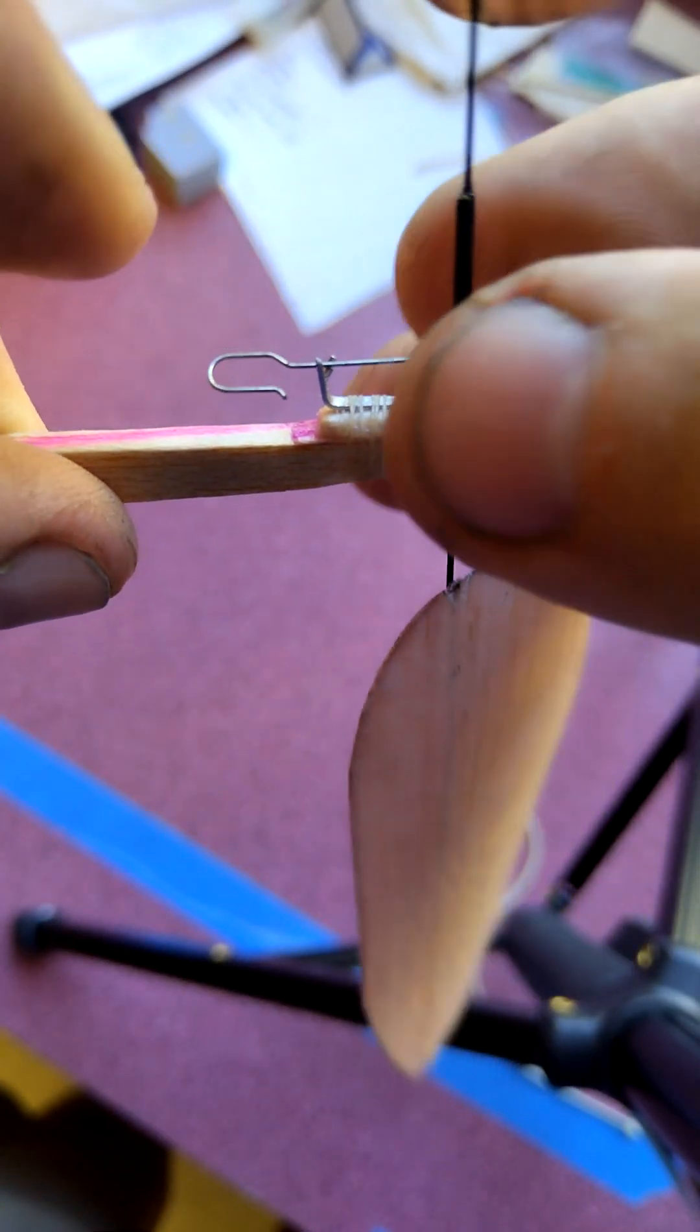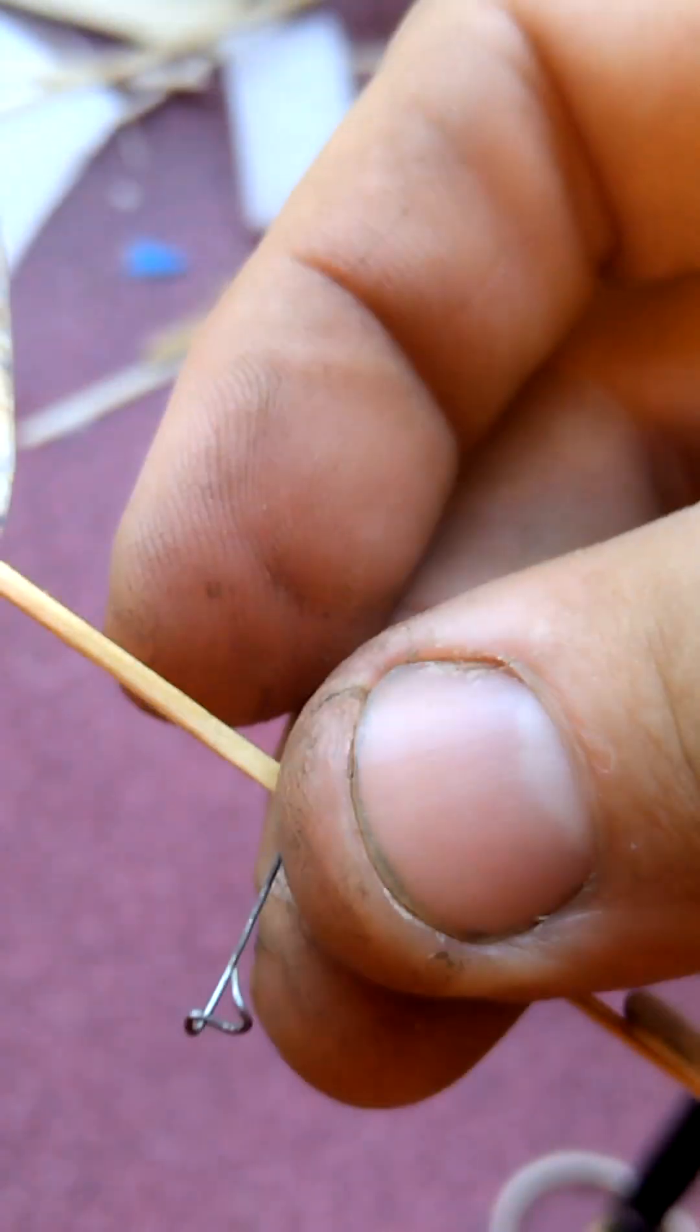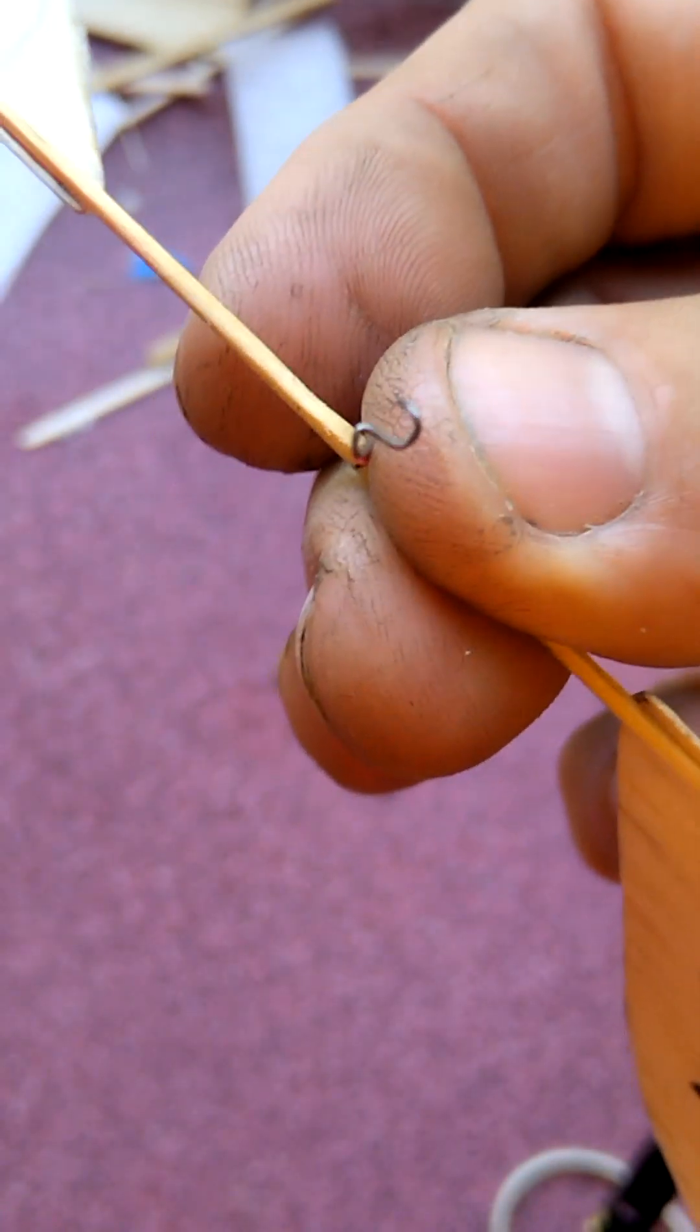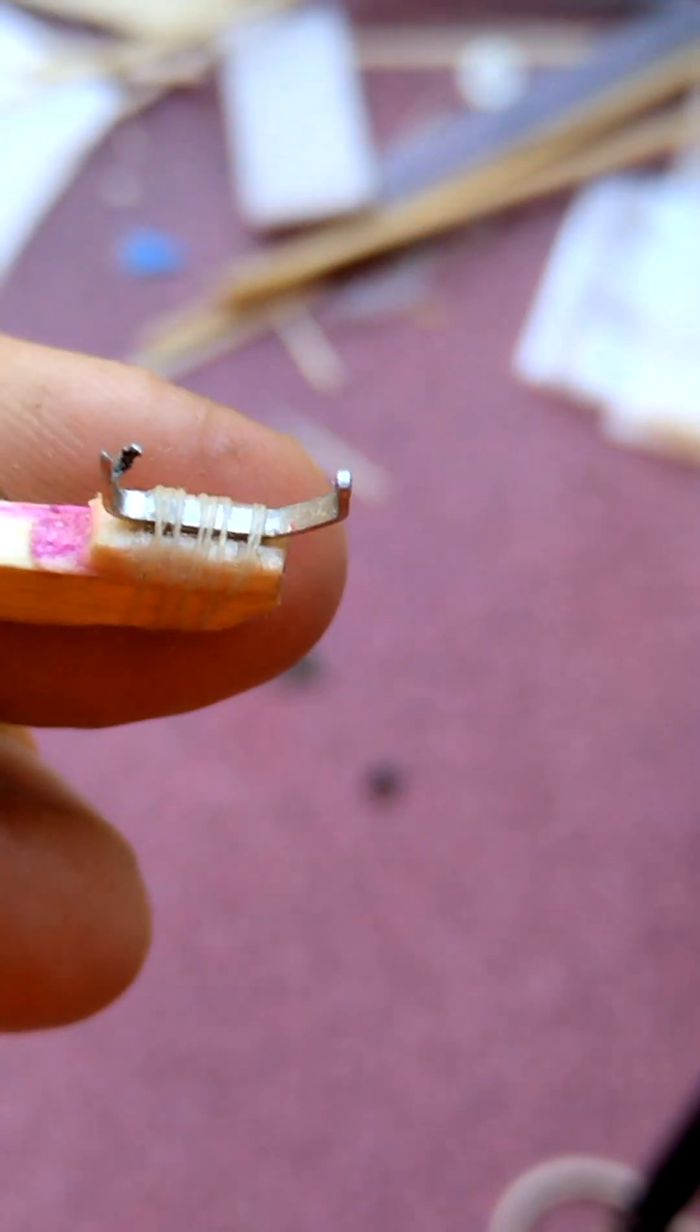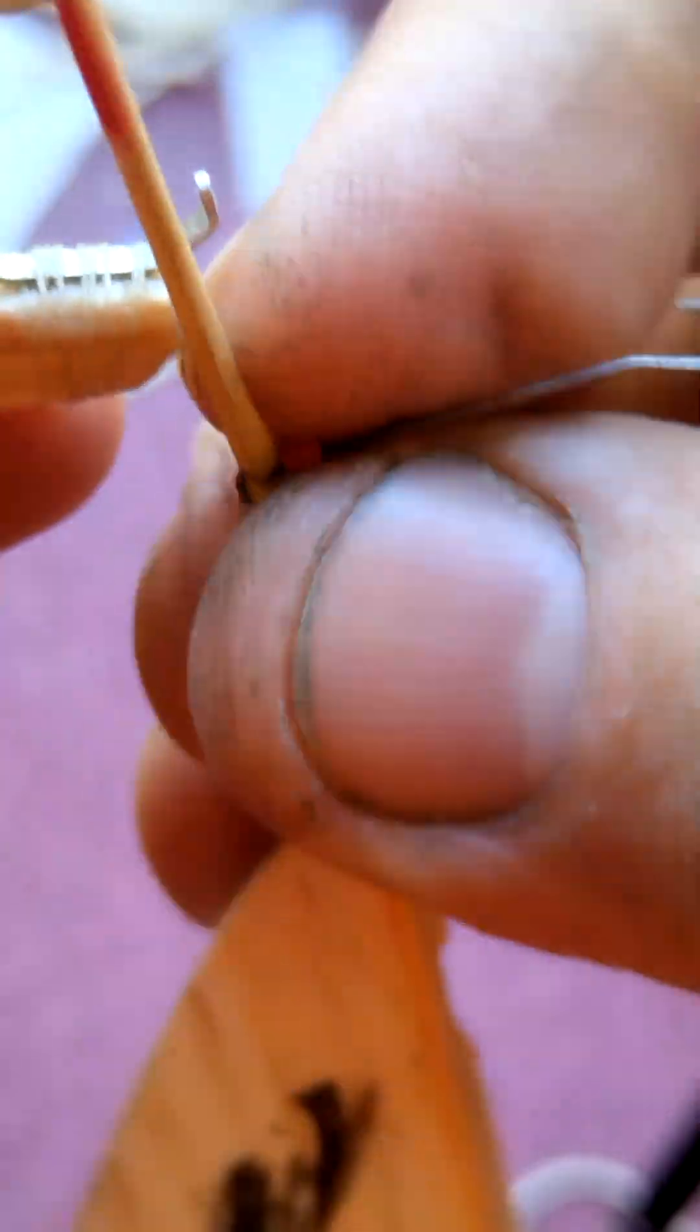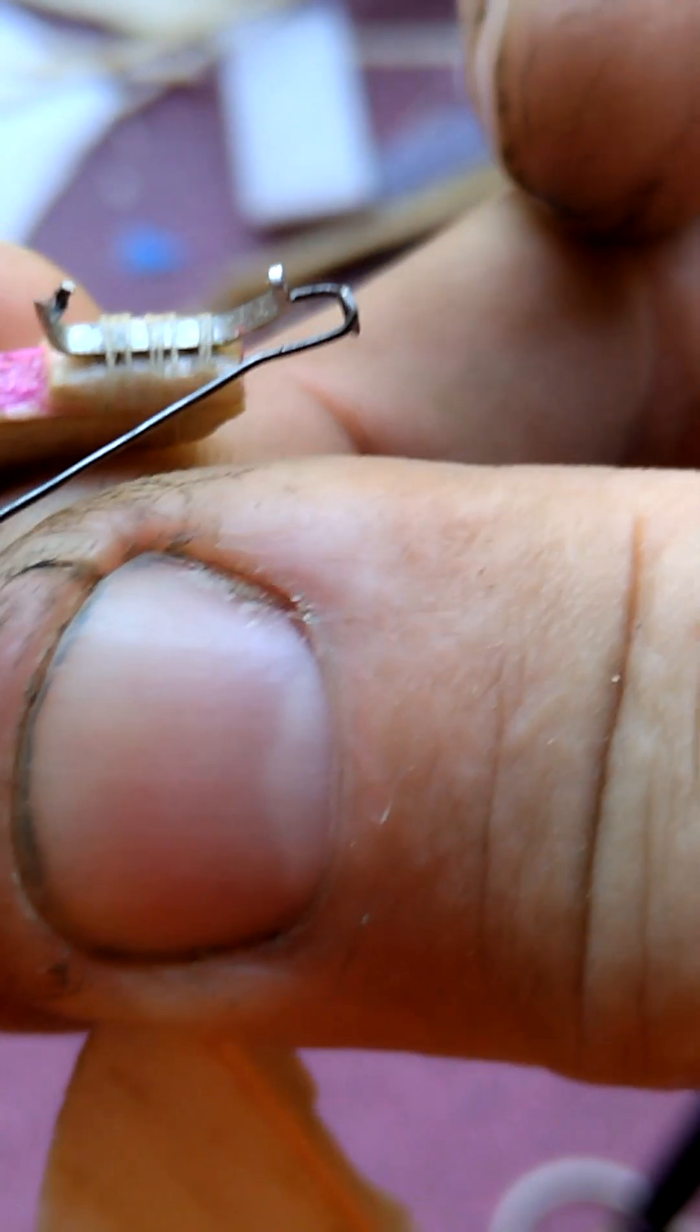This is a reverse S hook that some prefer to use. Again, you take the end of the hook and come from the front of the prop hanger bearing assembly, and we slip it into the hole.